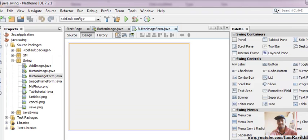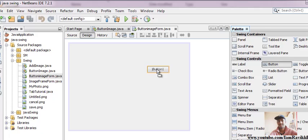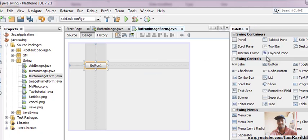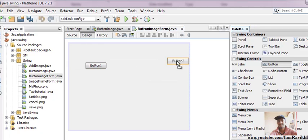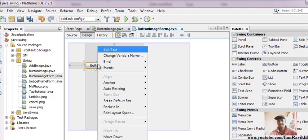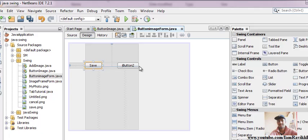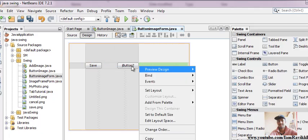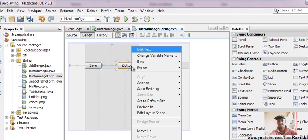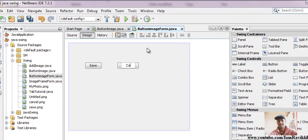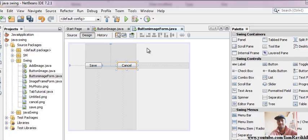Now what we'll do is drag and drop a button control on our JFrame form. We'll drag and drop two buttons and give a name as save and cancel.